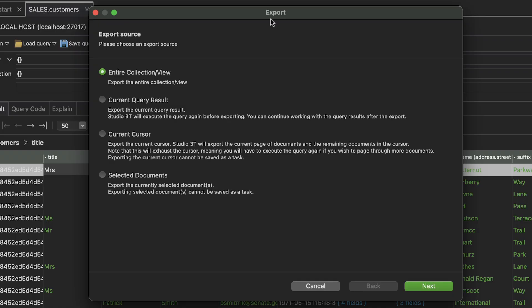With exporting from the collection view, you have a variety of option sources to export data, such as entire collections or views, current query results, current cursor, and selected documents. If choosing entire collections or views, click Next.